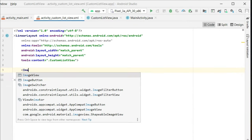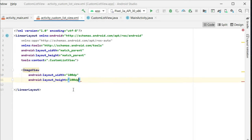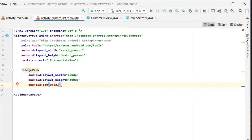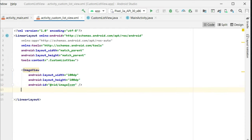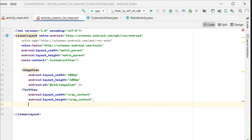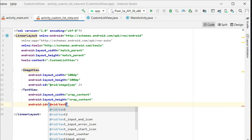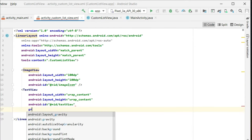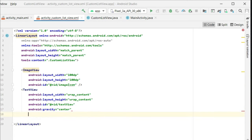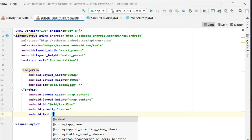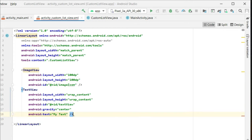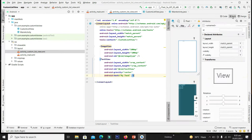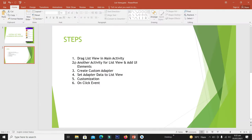Now we have to design the UI of the row — we will have an image and then text. Let's create the image view first. The height and width will be 100dp each and we declare its ID as image_icon. Now it's time to declare a text view and declare its ID as text_view. Set its gravity to center so that it looks centered. The UI for the cell of the list view is completed — our second step is done.